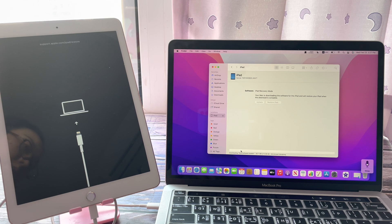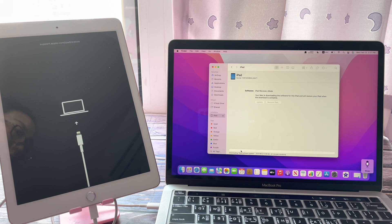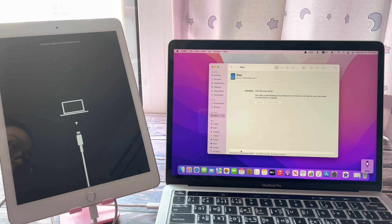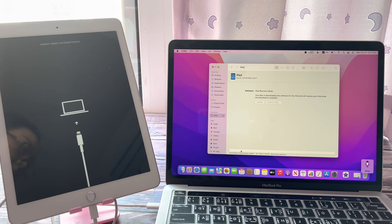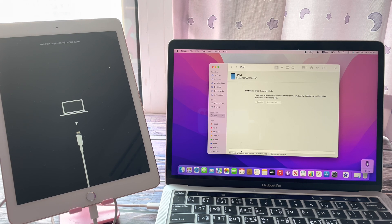After a while, your iPad will restart and open with installing the latest iPadOS software. And you can set up a new password.